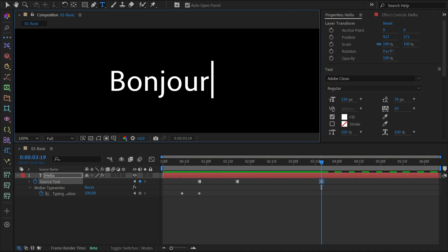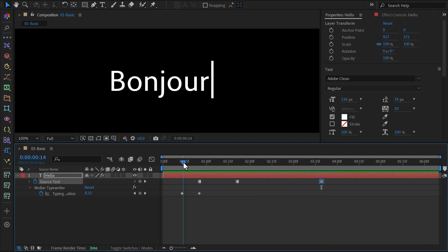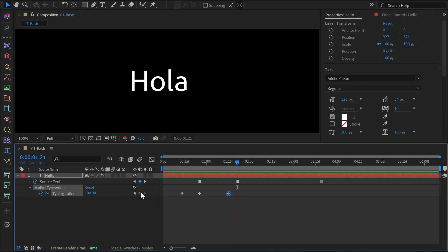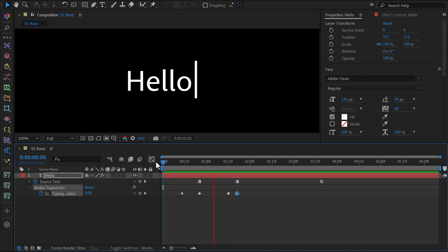Once the first typewriter animation finishes, we want to replace the old text with the new one. Move around the second word and set a keyframe at 100%, and a few frames after that, change the value to 0%. This creates a reverse typewriter effect.